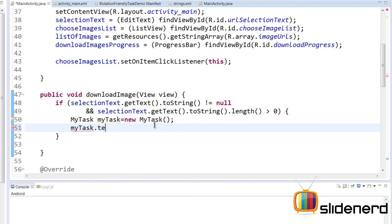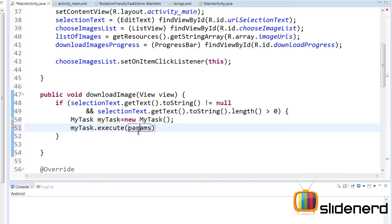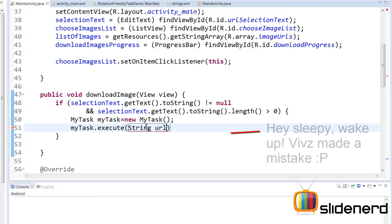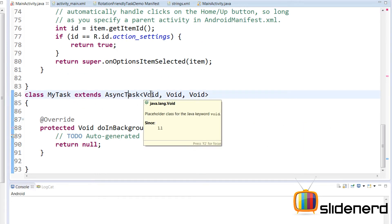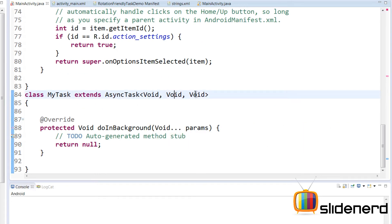Say MyTask myTask = new MyTask(), then myTask.execute(). Every time the user clicks the download button, a new task object is created and executed. Remember, the same task object cannot be executed more than once — it will give you an error and crash. This is why you create a new object each time. Inside execute(), I supply the URL string, so the Params type parameter is going to be String.